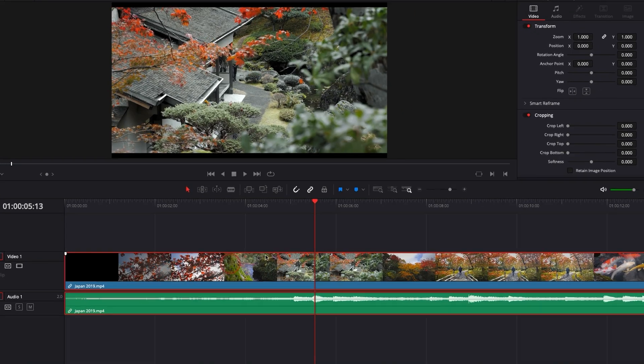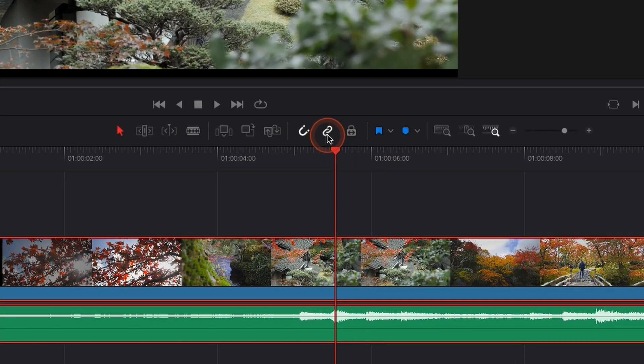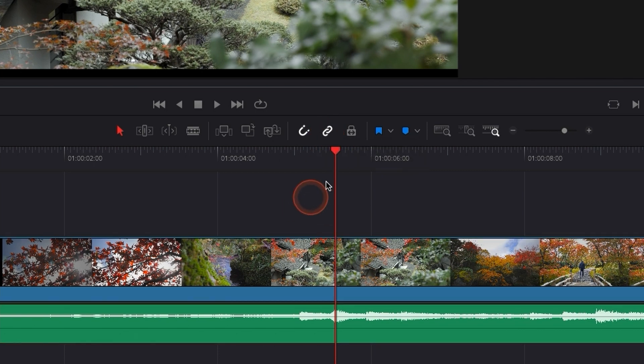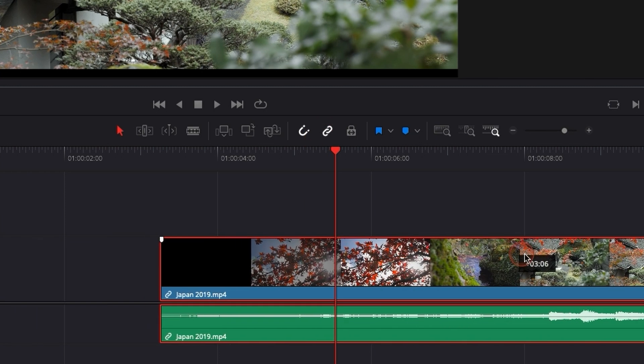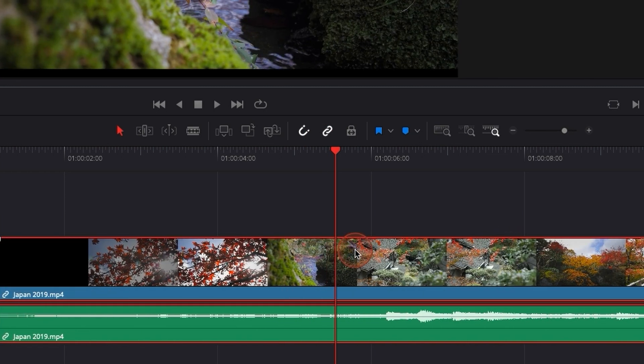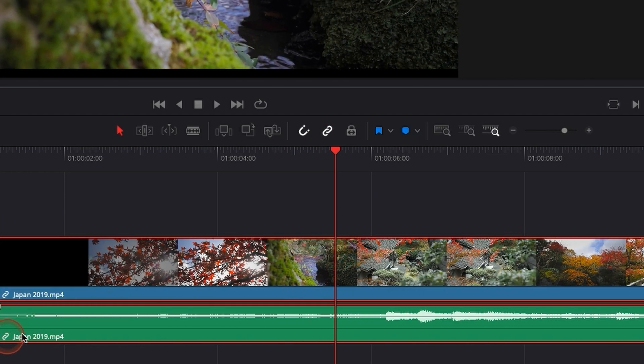Again, one thing to know is that here you have a link icon. You can use this link icon right now, it's by default selected, which allows you to move those without any issue, without them unlinking.